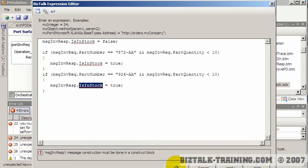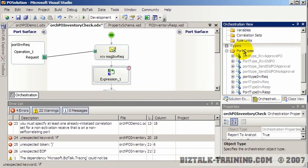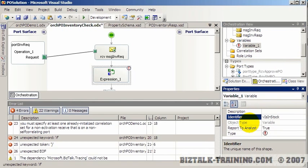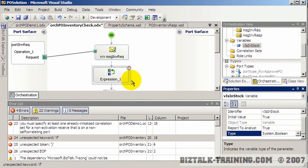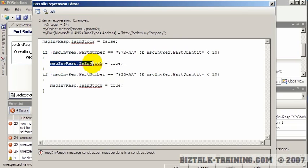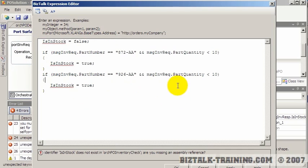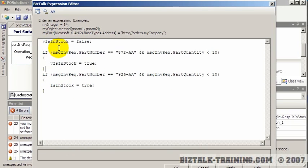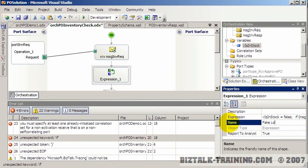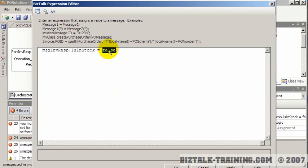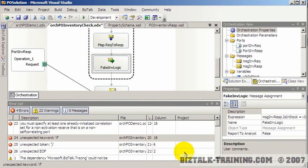The workaround: we copy the if-statement logic out of the message assignment. Since you can use an if-statement in a regular expression shape, we'll put the logic there. But you can't update a message variable inside an expression shape. So to resolve this catch-22, we create a new boolean variable called 'v is in stock', set it in the expression shape, and then set the message's 'is in stock' field to that variable.